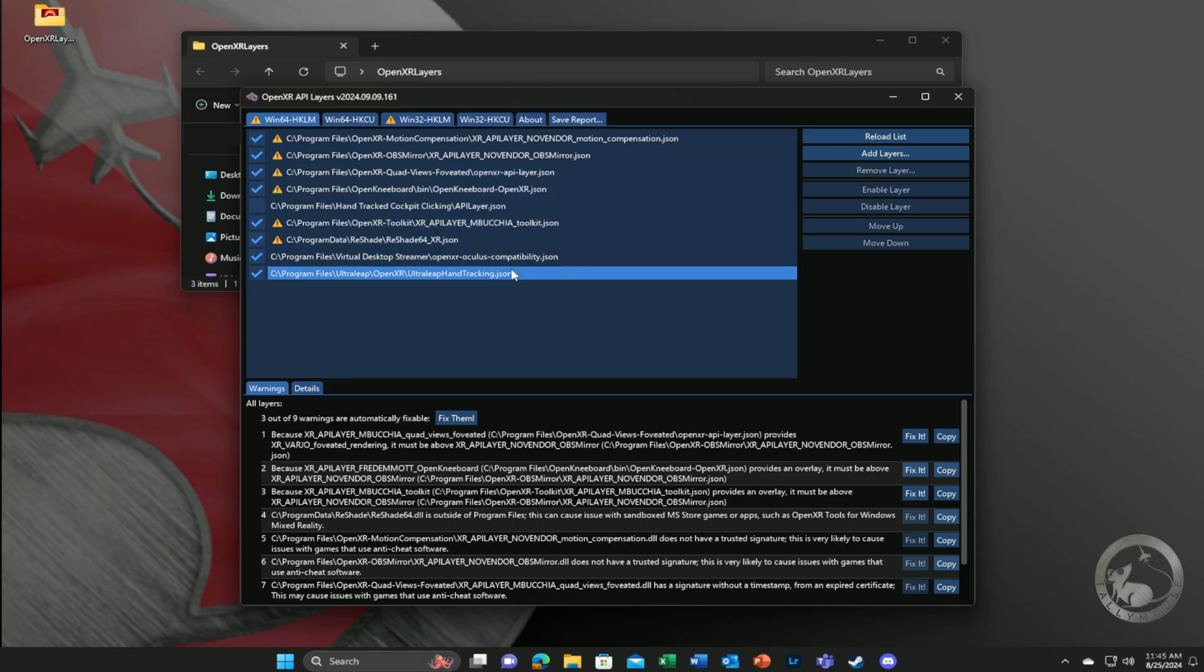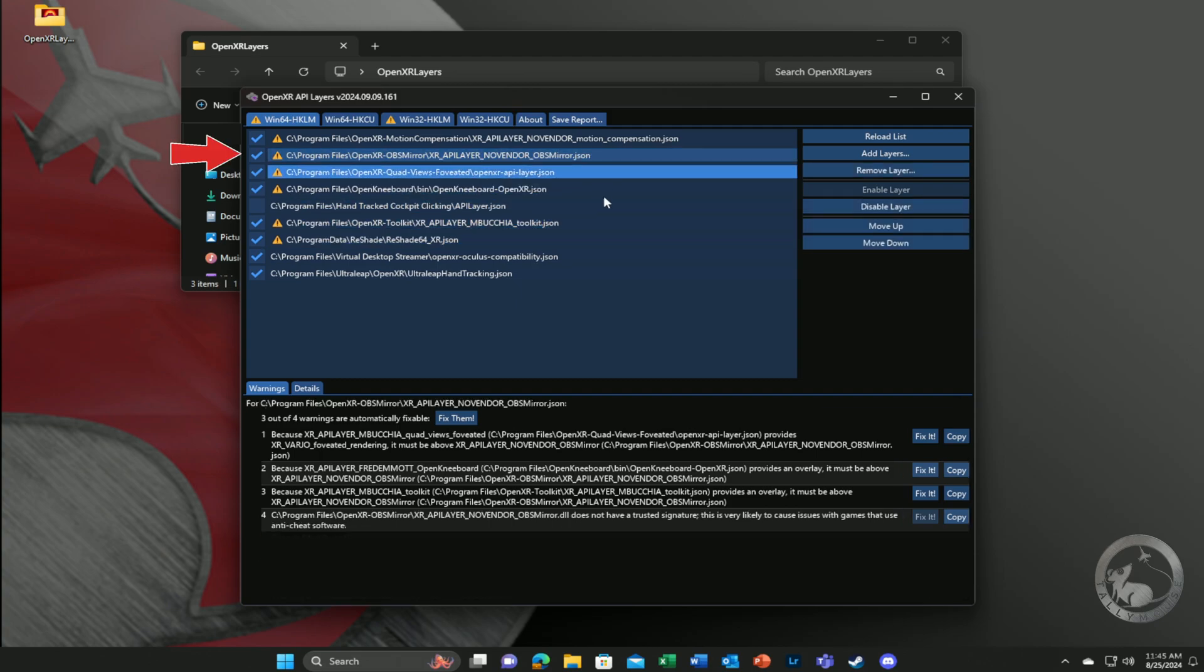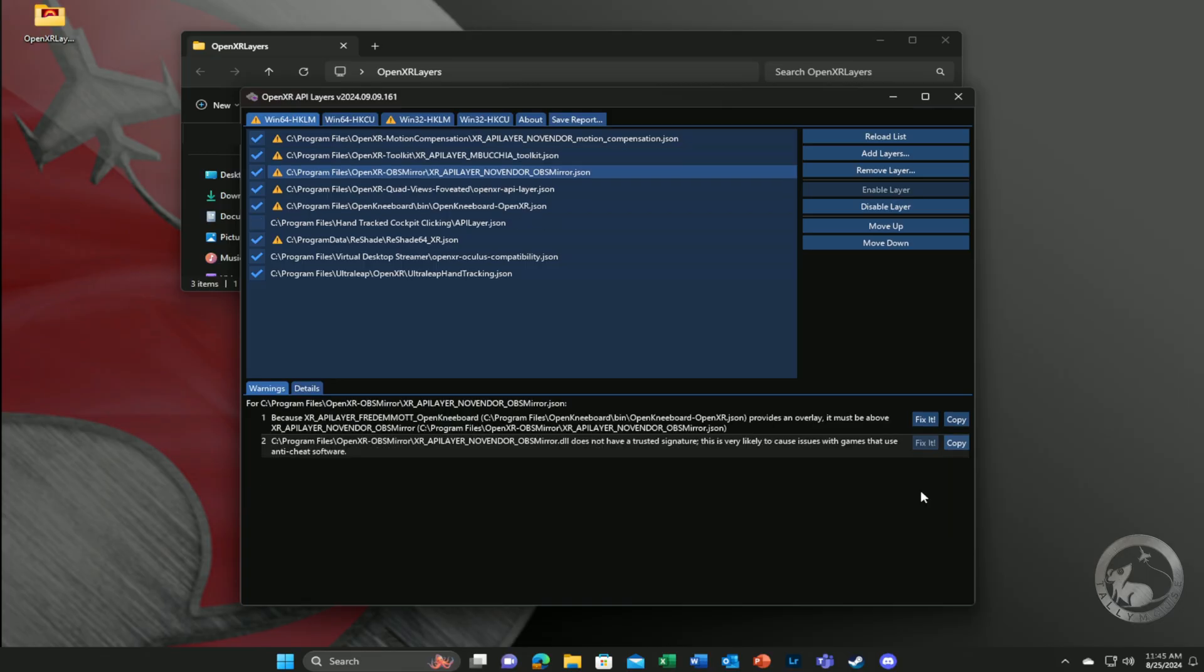Here, if I click on OpenXR Mirror, the utility states that OpenXR Toolkit needs to be located before OpenXR Mirror. I can simply click Fix It.